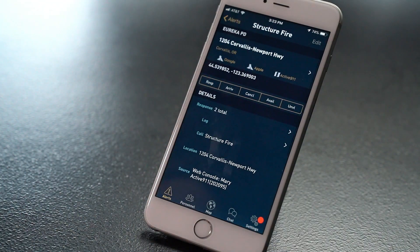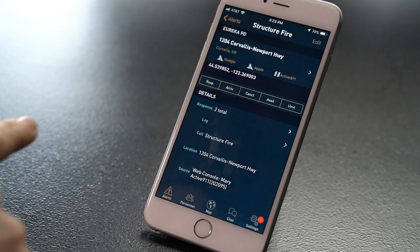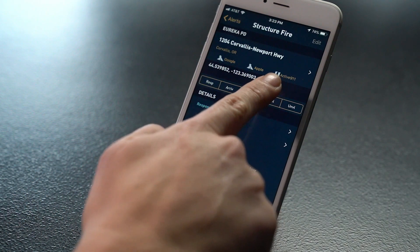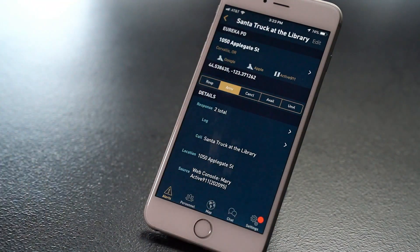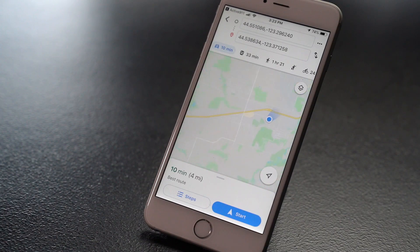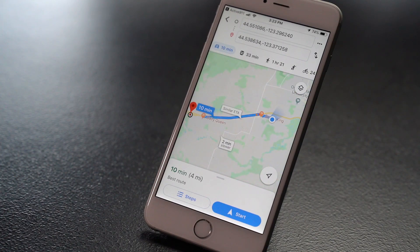One of the most used Active911 features is mapping. You can use Google, Apple, or other external apps to route yourself to a call. When you get an alert, click the mapping icon of your choice in iOS. Note that on Android, you will be limited to Google Maps only. When you click the address, you'll automatically be routed to the location because the preset for auto-routing is on.